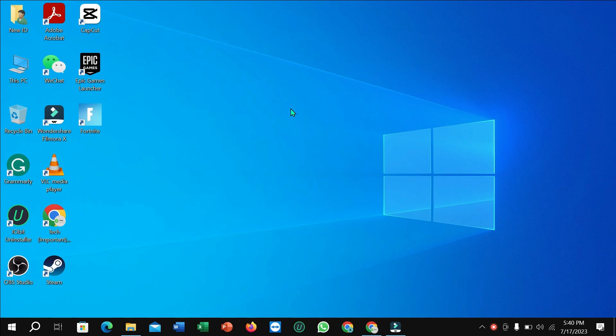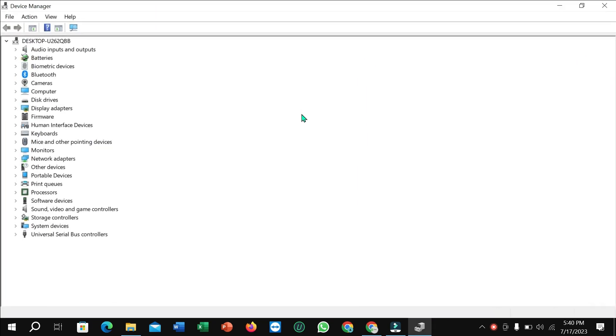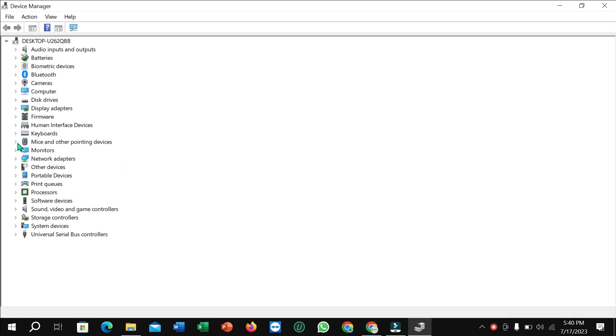After that I just minimize it and I just need to select Mice and Other Pointer Device. Select it.